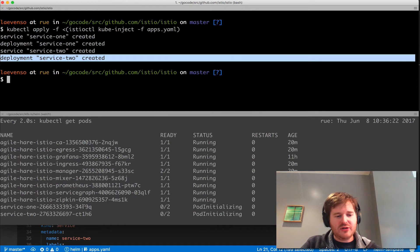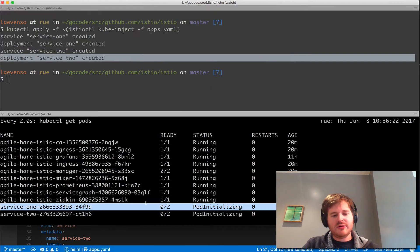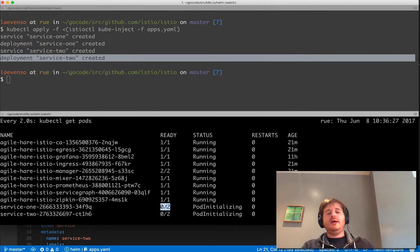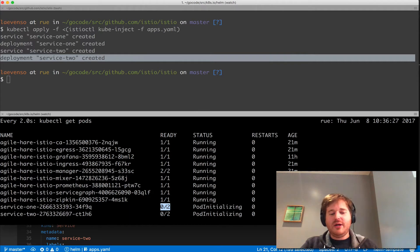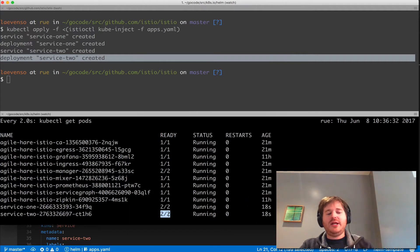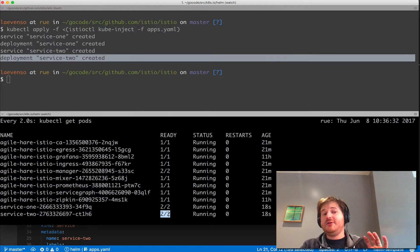Now the interesting thing you can see down here is that we have pod initializing and 0 of 2, and if you remember back we only actually had a single container in each pod, so something has happened here and the magic is in that kube inject.